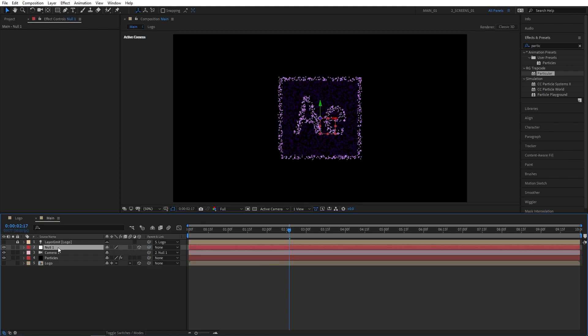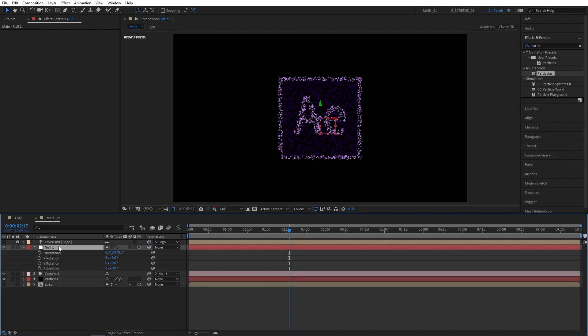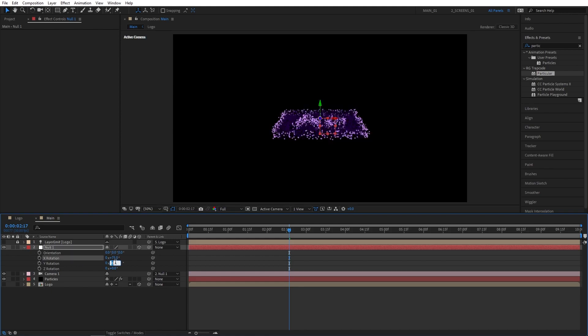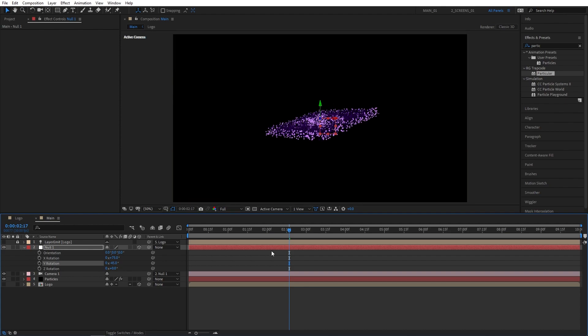Then select Null 1 and press R to open up Rotation, then set X Rotation to 75 degrees and Y Rotation to minus 45 degrees to get this angle.